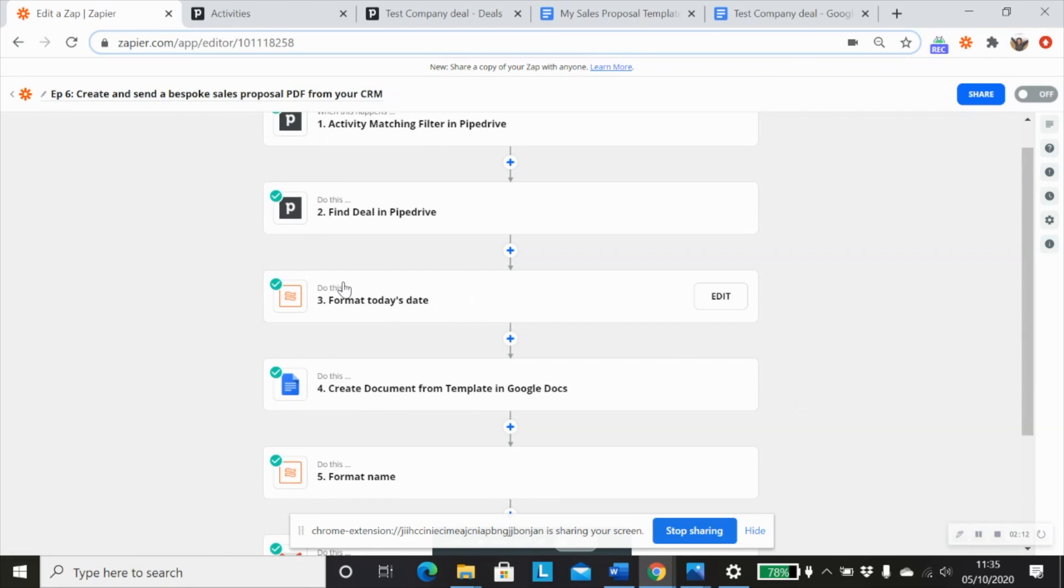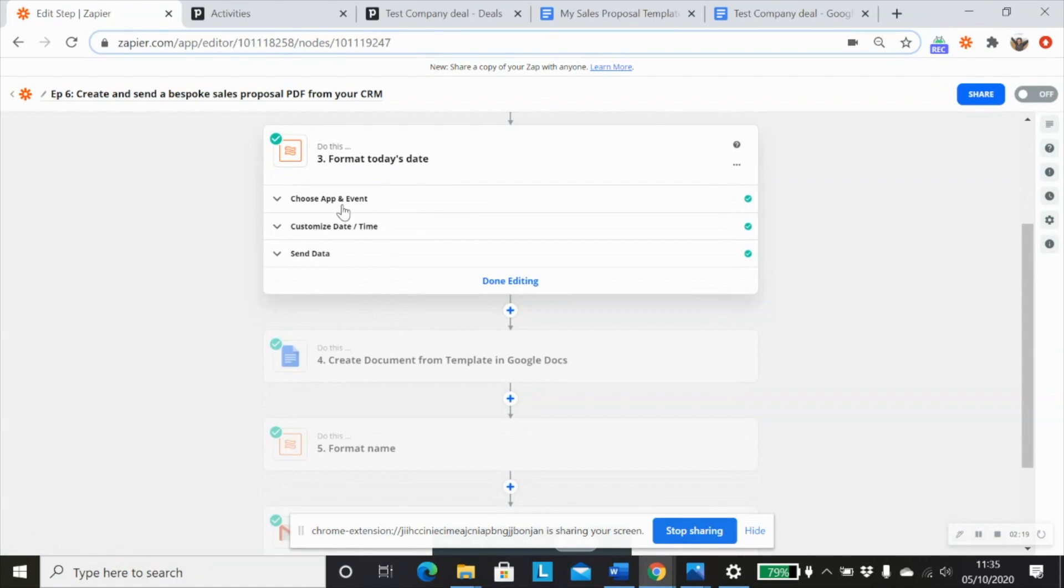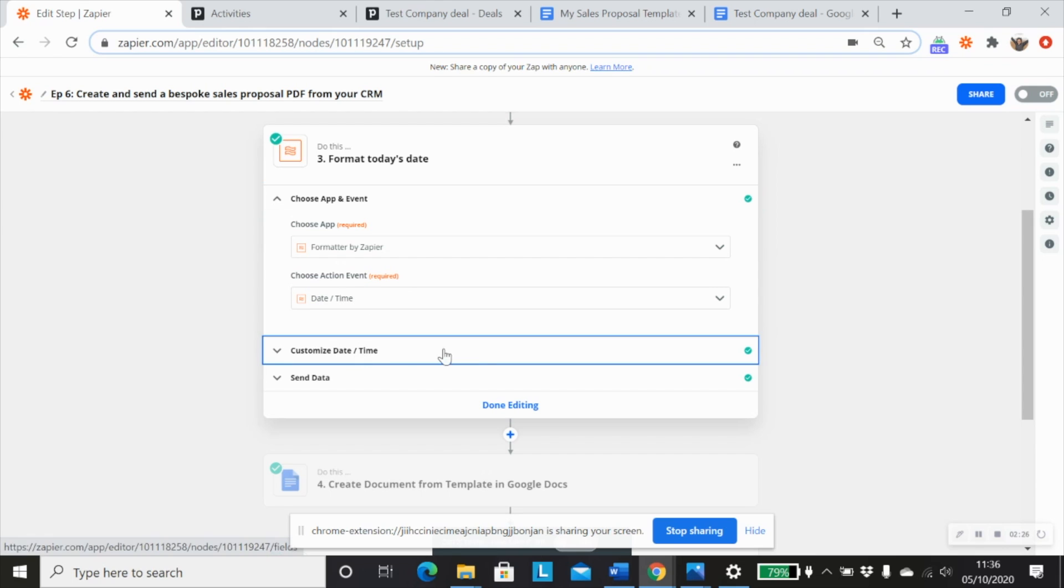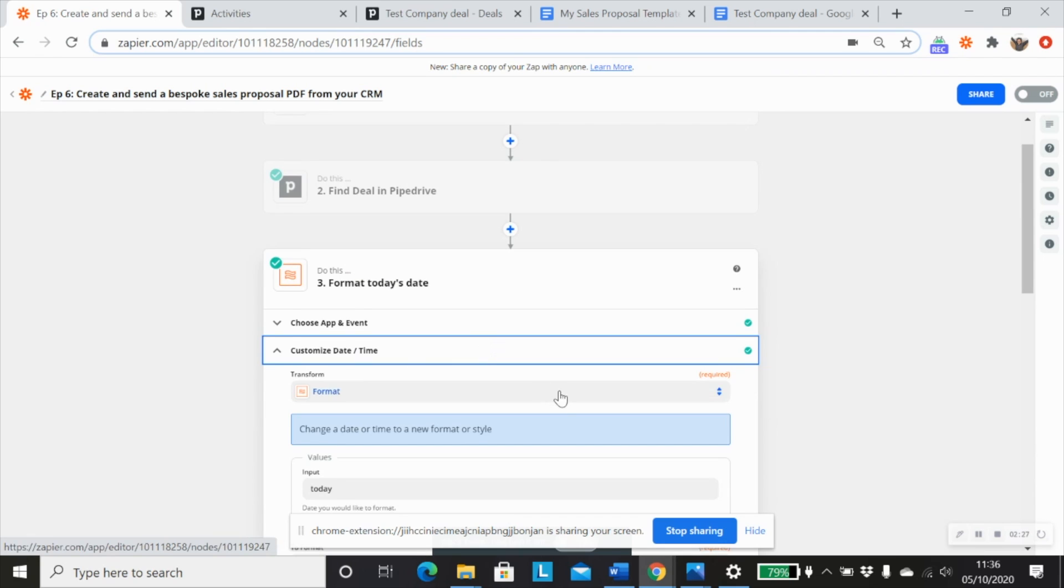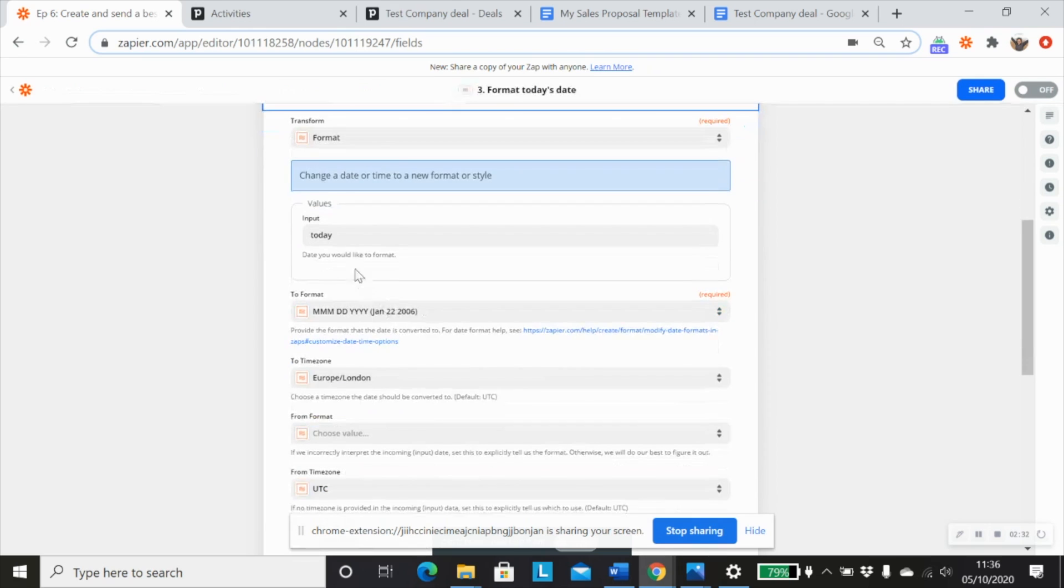The next thing that we want to do is I want to have today's date in my proposal document. So we will use the formatter by Zapier app, and the date time action event. And we'll customize that so that we're using the format transform function. And we're just going to put in the text today.